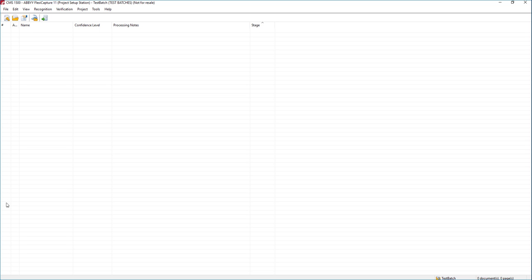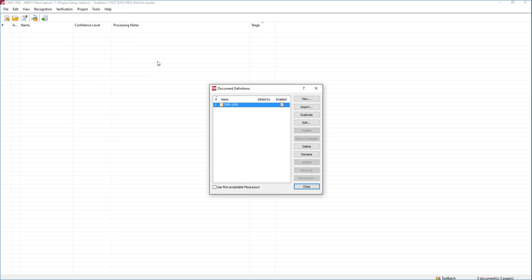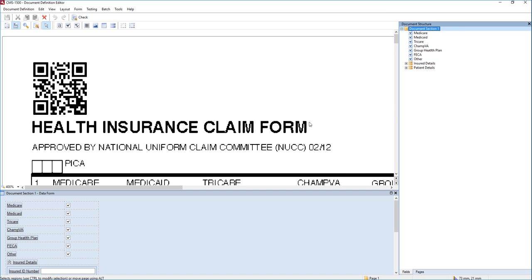So the first thing I'm going to do is open up my document definition within the software. This is what we call sometimes a template. This is where we outline the fields that we want to capture off the document. I'm going to simply open my first document definition here.